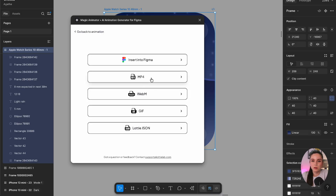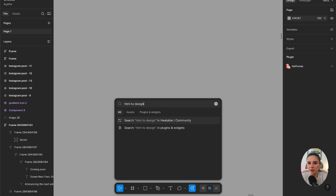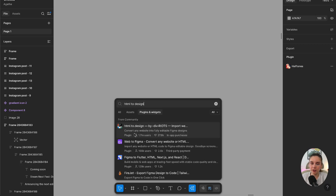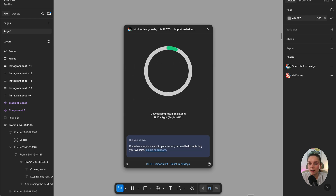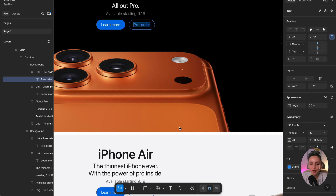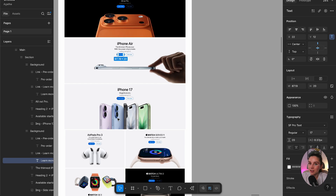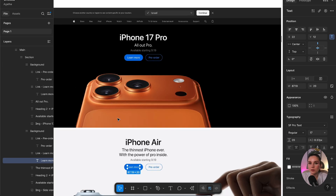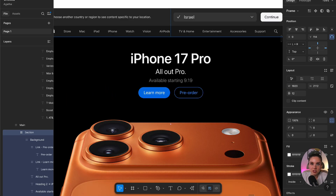If you screenshot a lot of websites and try to piece together a long landing page from different screenshots, you have to try this one. It's called HTML2design — you just paste the URL you want to import and the whole page comes into Figma. The best thing is it doesn't just import the page visually; everything is editable with the exact values as the original website. You can study the page, break down the design system, use it as a reference, and learn from it.